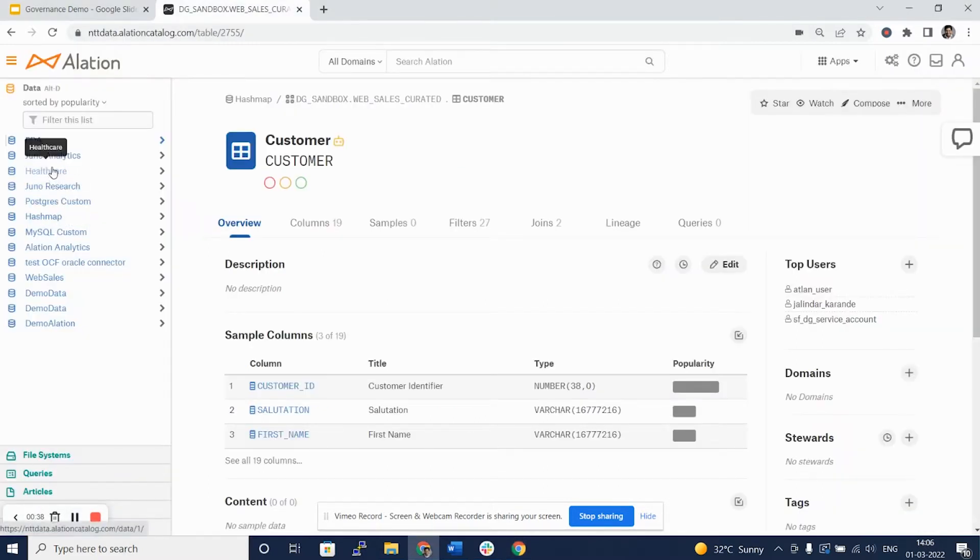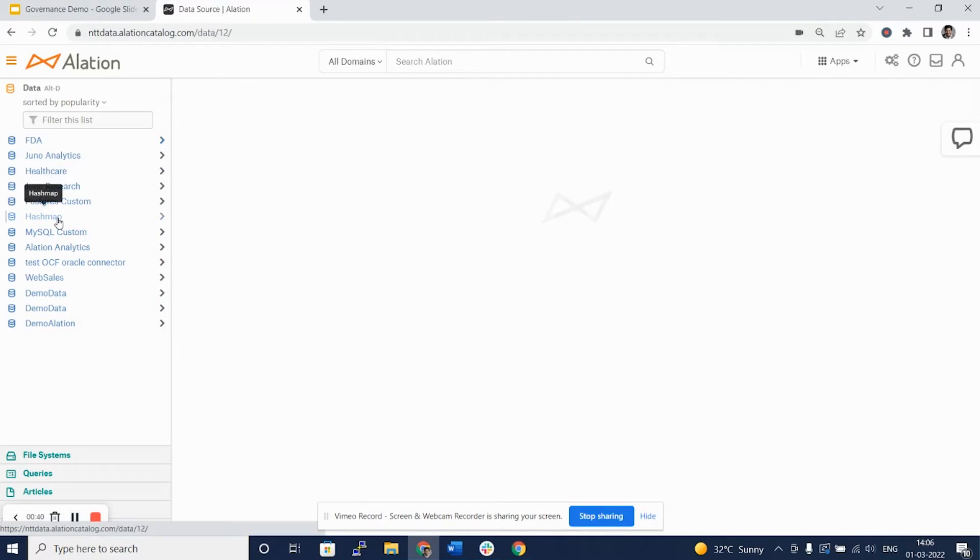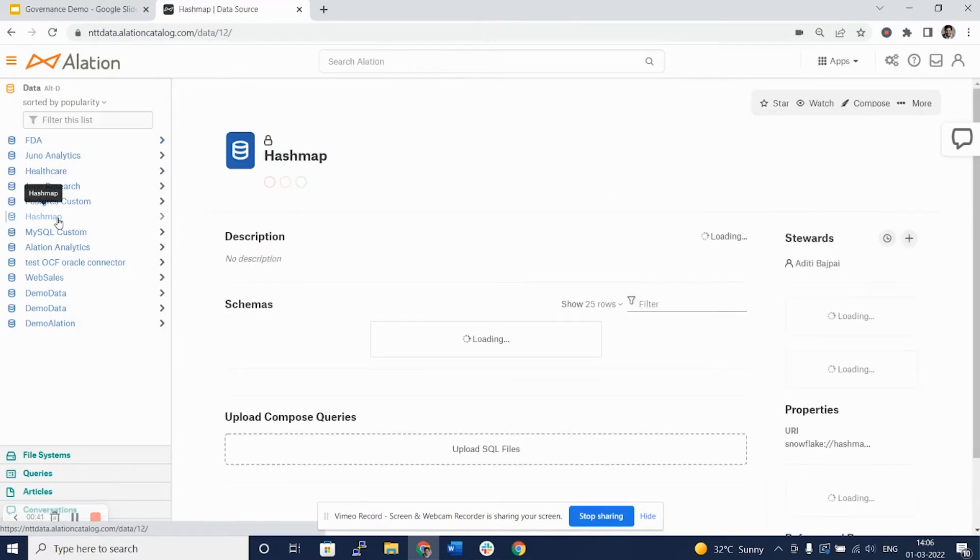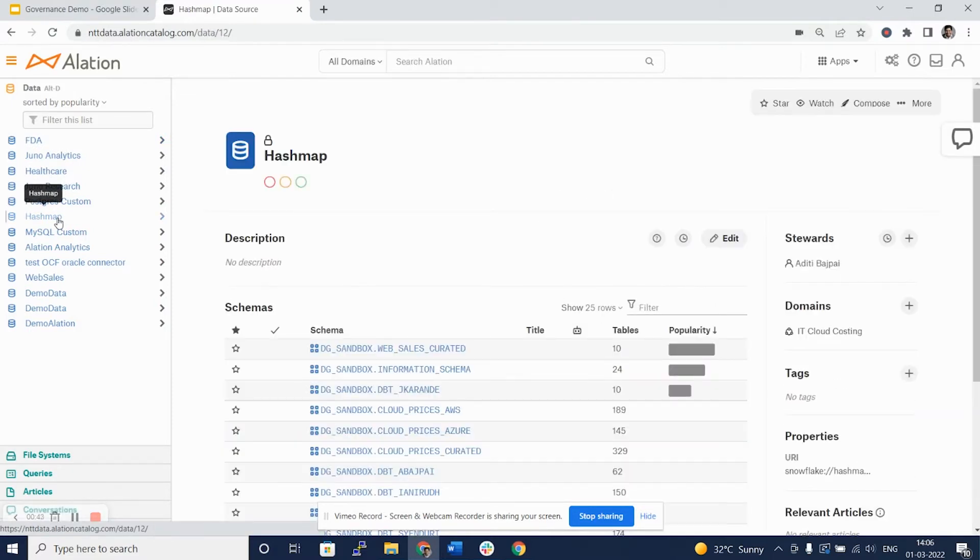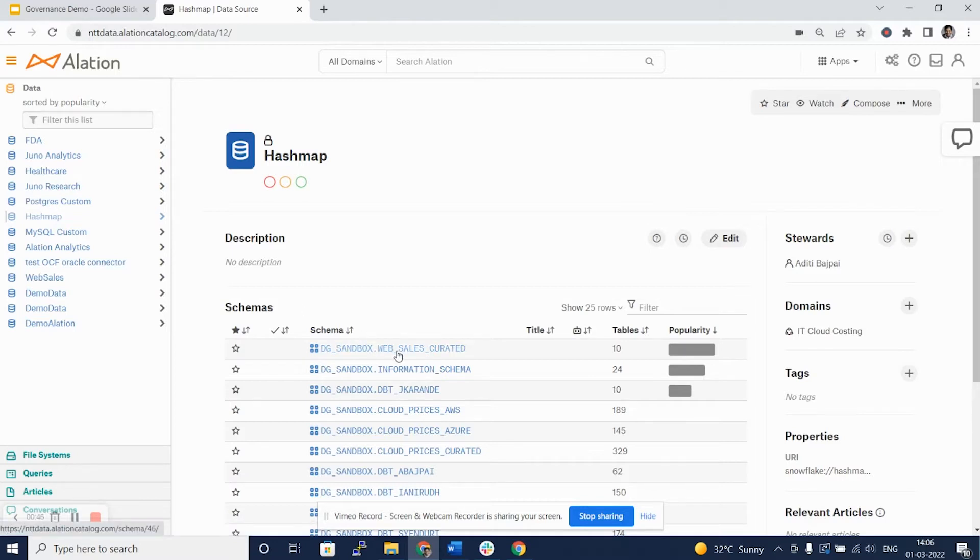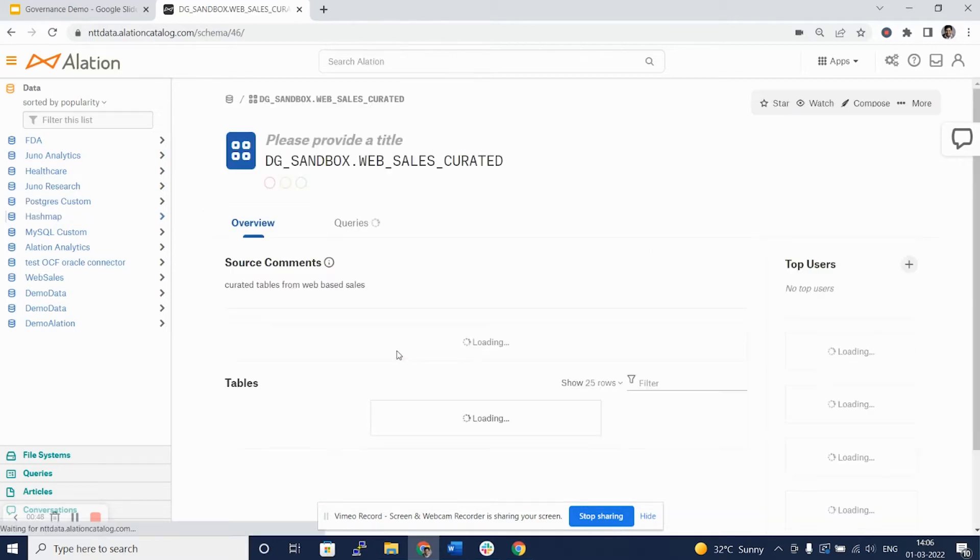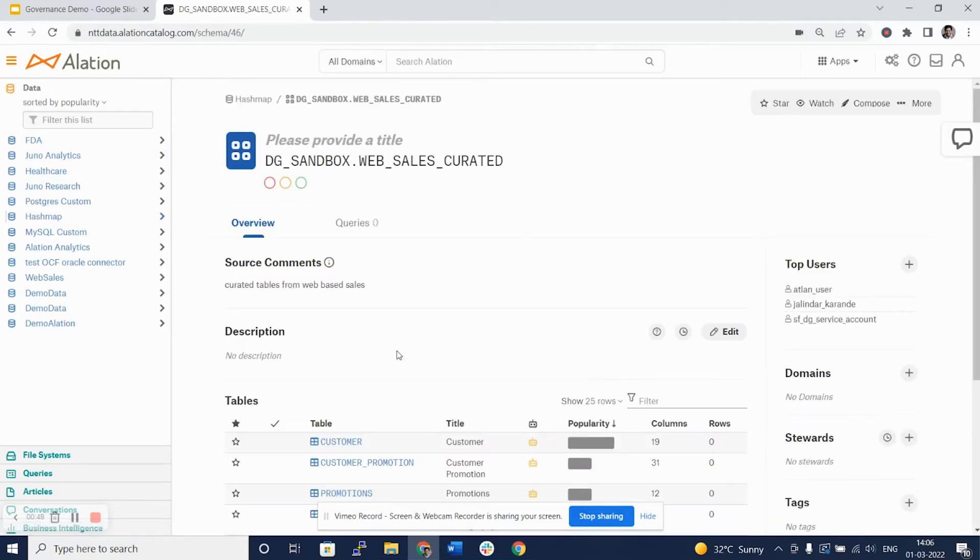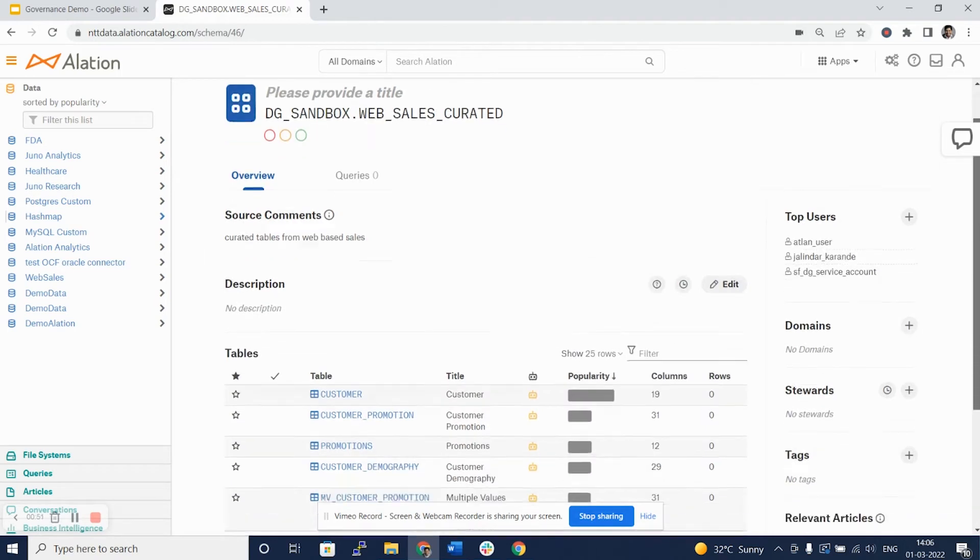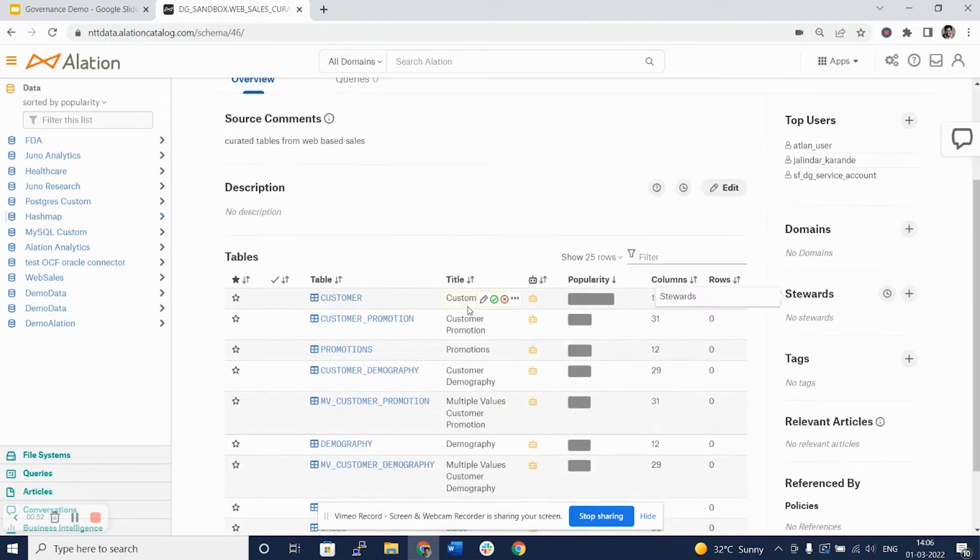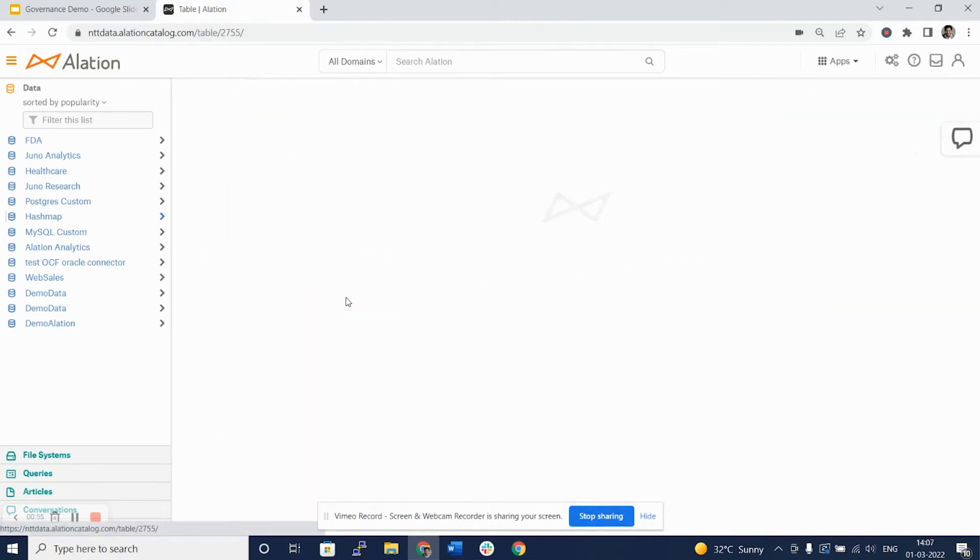We will start with our data source hash map that we have configured for this exercise. We'll go on to the schema web sales curated. Continuing further, we will go into the table customer.